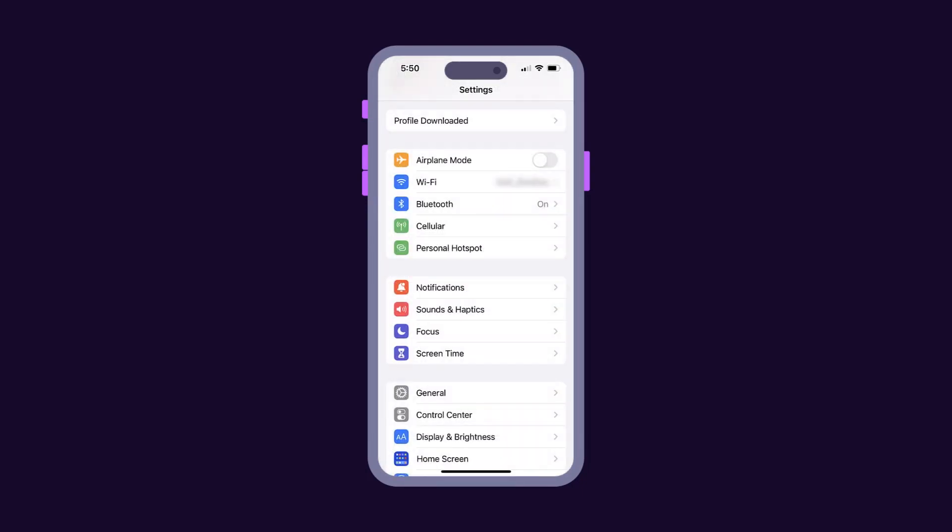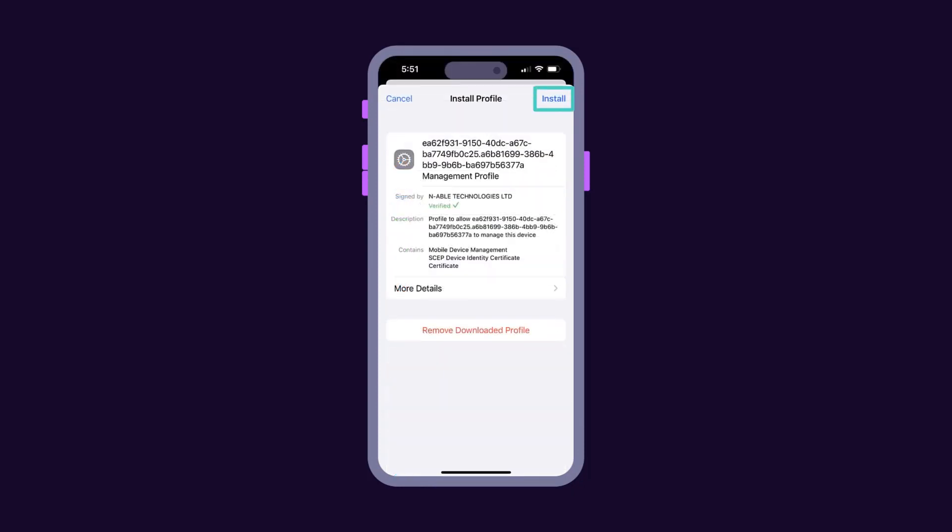Also, on the target device, the user should open Settings, View Profile Downloaded. Click Install and enter the passcode.